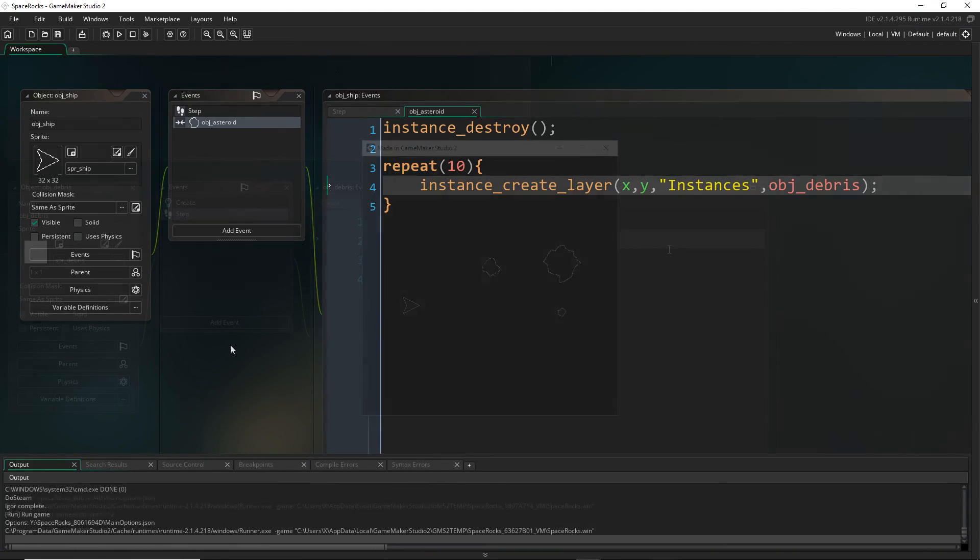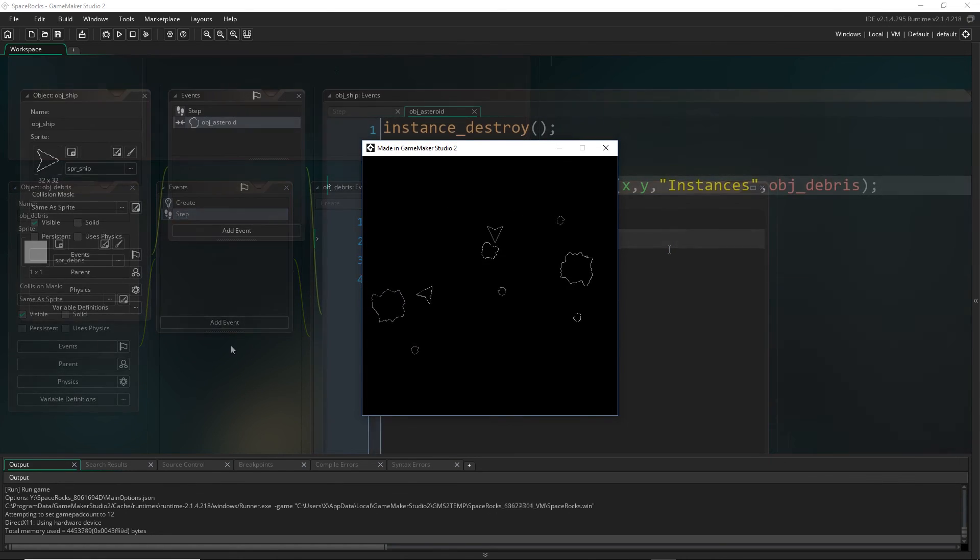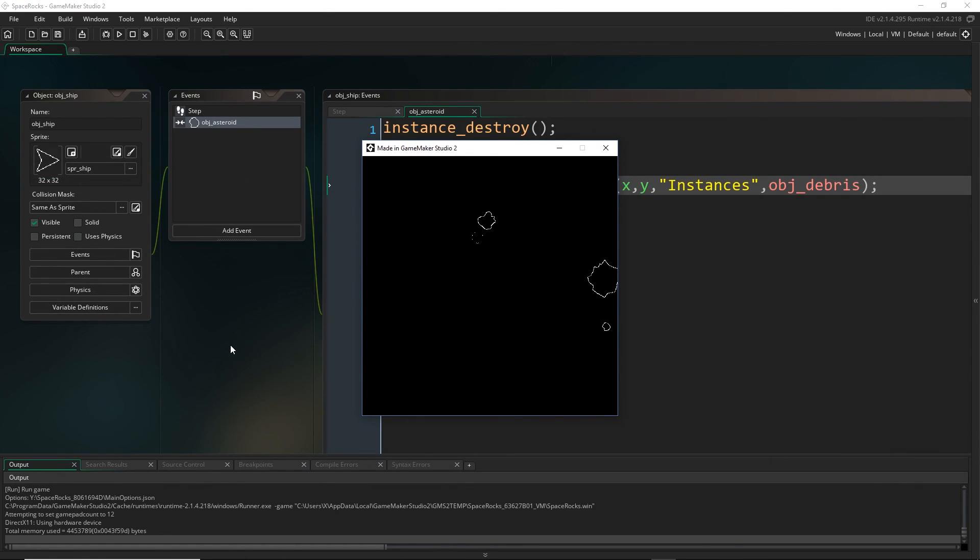Now let's give that a run. Let's go ahead and shoot this so it works. It made the debris and there we go. So it is working.